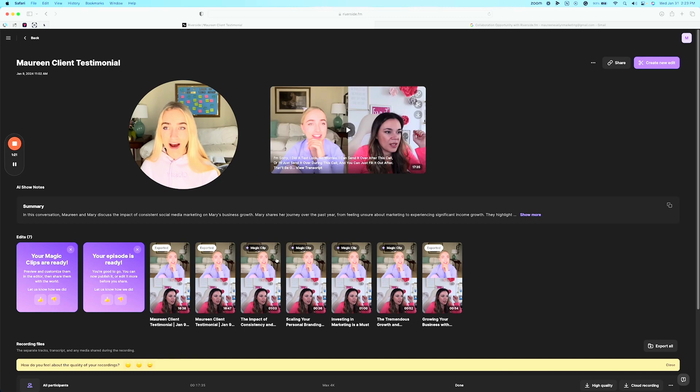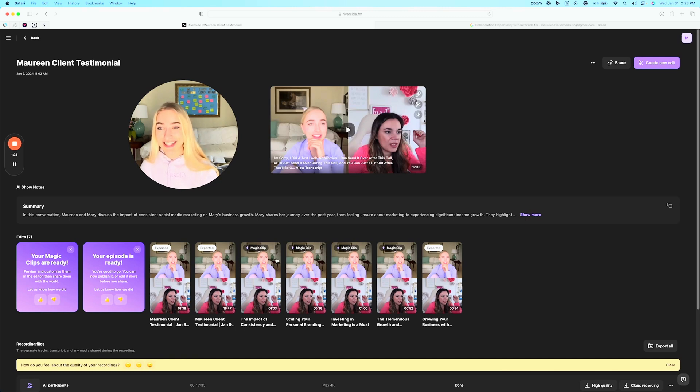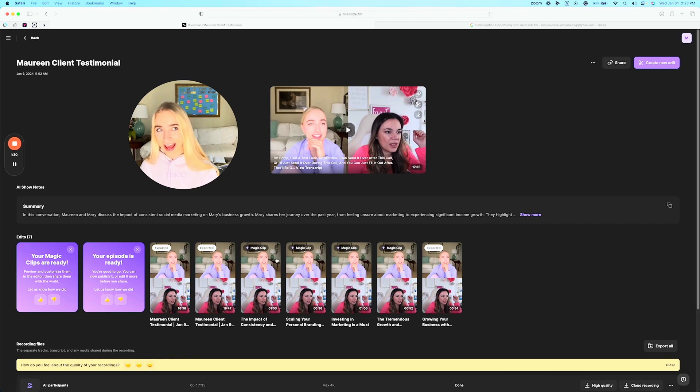I have paid YouTube editors thousands of dollars over the course of running my coaching business and honestly Riverside does exactly what the YouTube editor was doing and it's way more affordable. It's crazy.